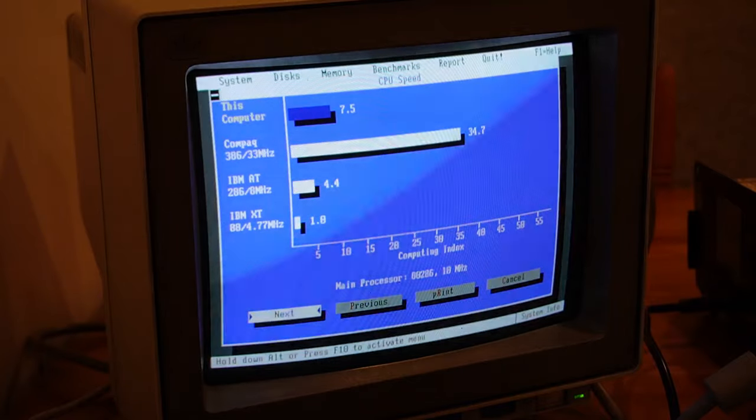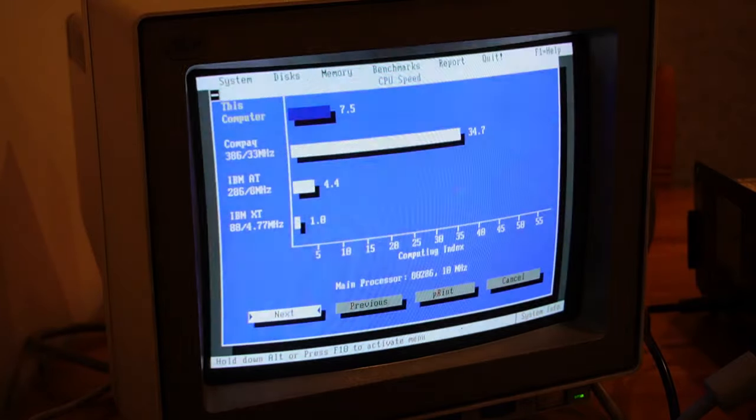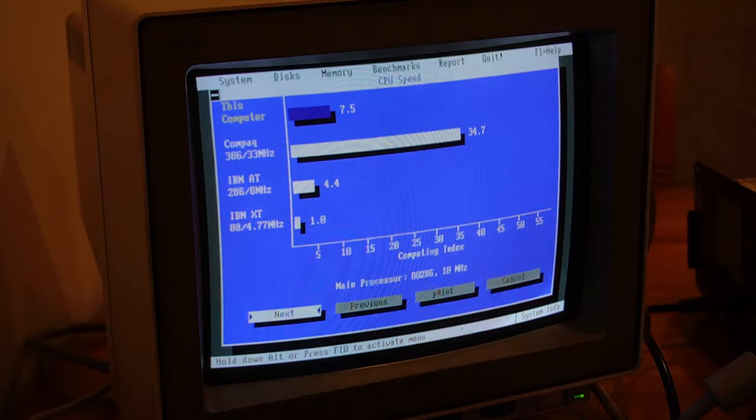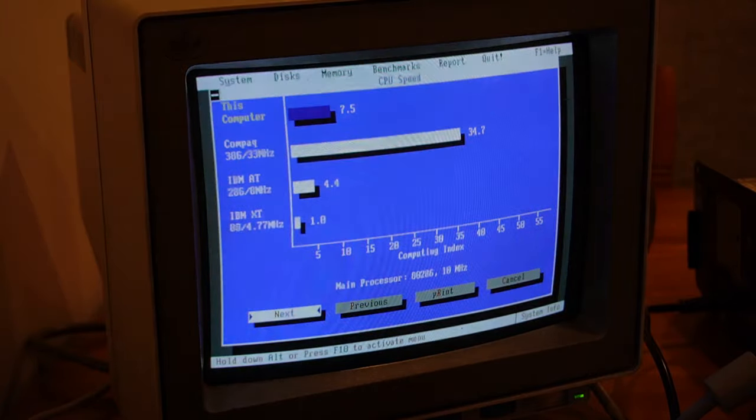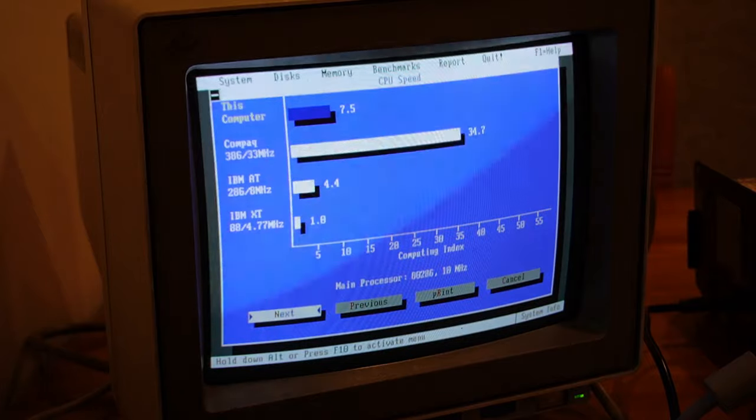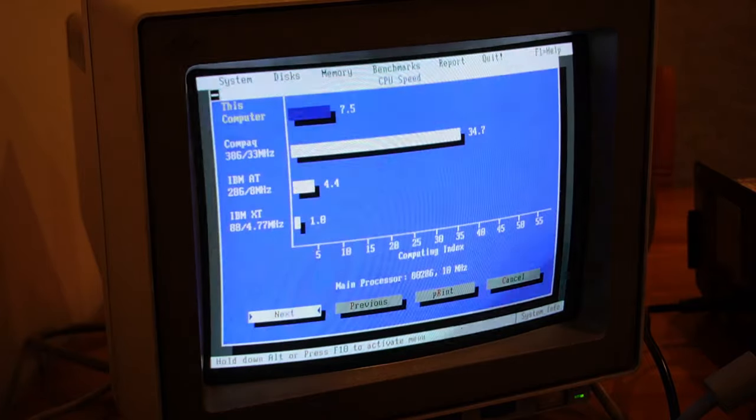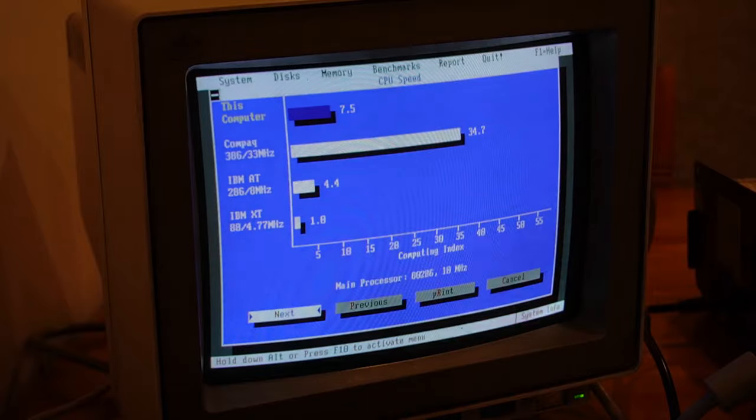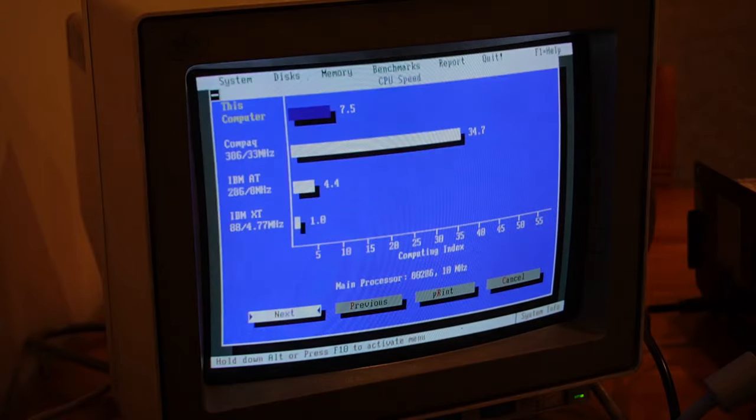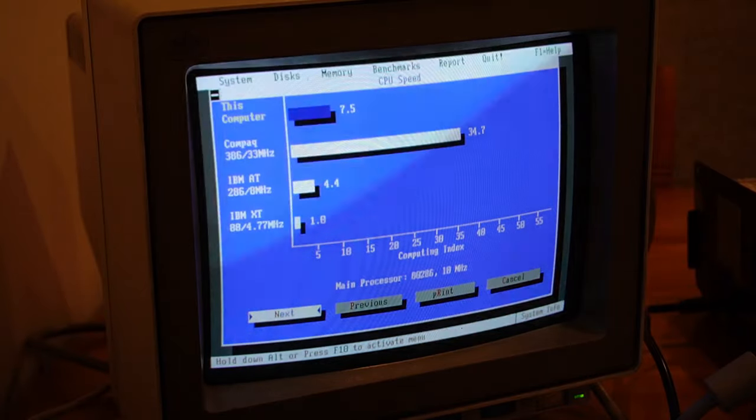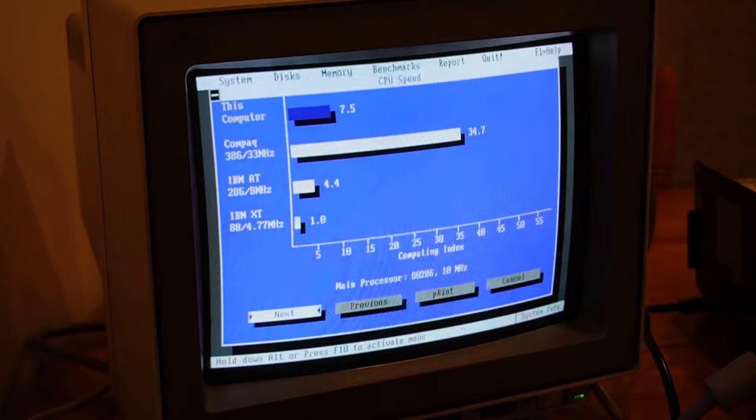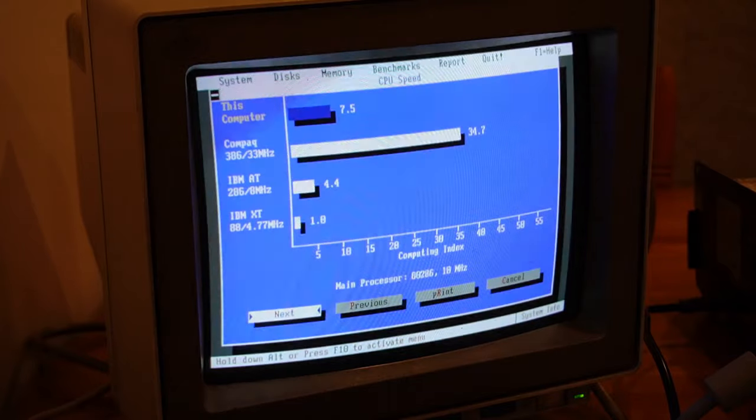But more interestingly, when we compare it against the IBM AT with the second iteration of the AT, which was an eight megahertz PC, you can see that scores a 4.4. So it's getting close to double. It's not almost double, but it's getting close to double the performance of the IBM AT.